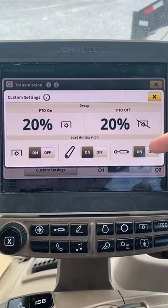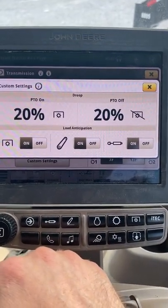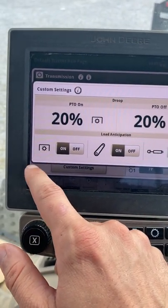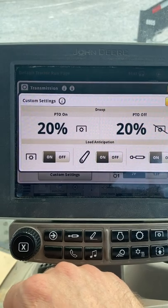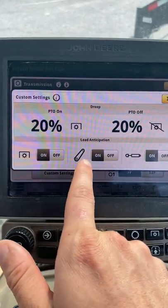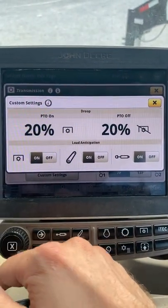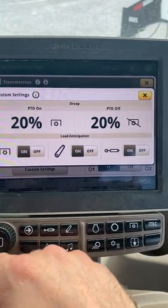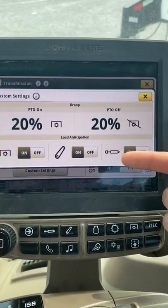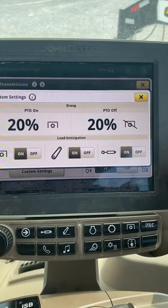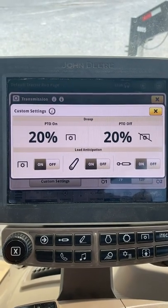The next section is load anticipation. With all three buttons checked on, it means that when our PTO is engaged, our engine RPM will raise in anticipation of a load being brought upon the engine. The next button is our rear hitch — anytime the rear hitch is engaged, either raised or lowered, that load will be anticipated and engine RPMs will adjust accordingly. The last button is our SCVs, so anytime one of our SCVs is engaged it's going to anticipate that load and raise engine RPMs to supply enough power for the operation being performed.